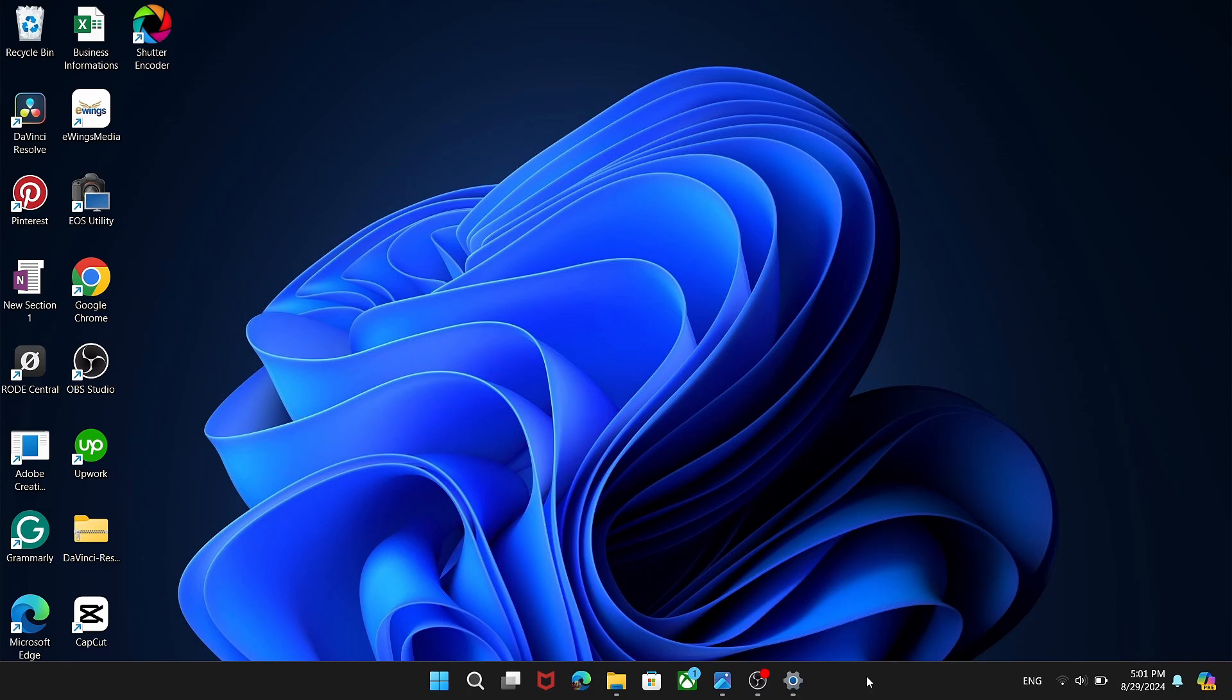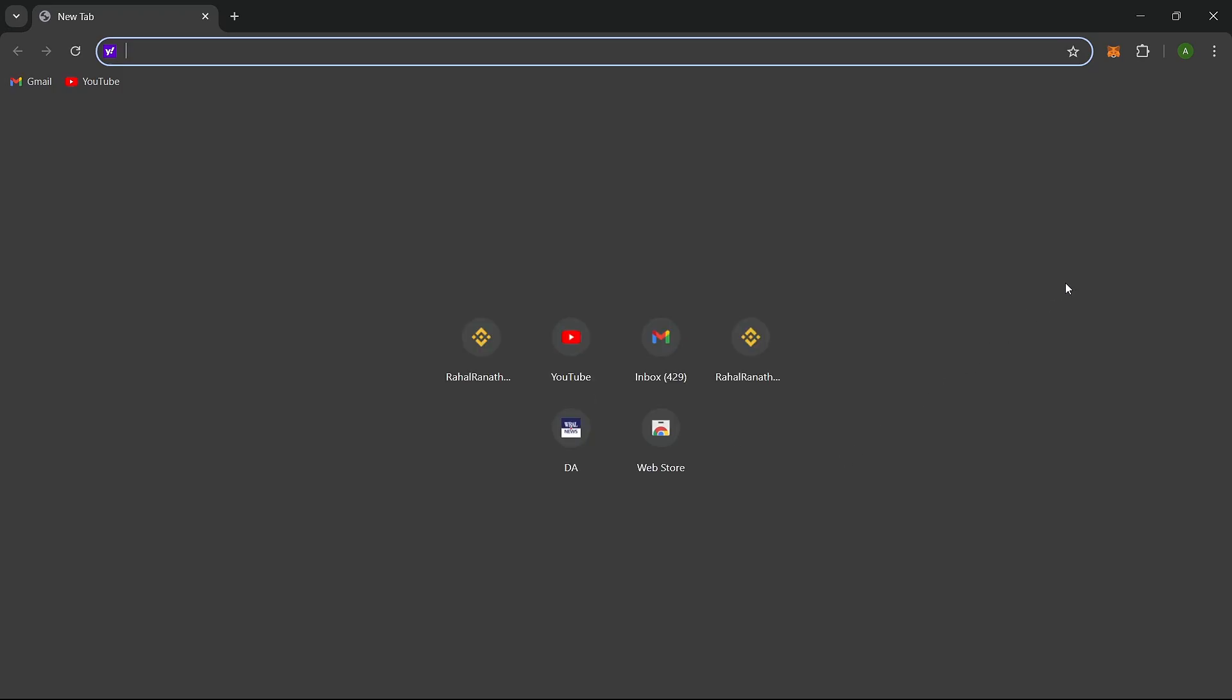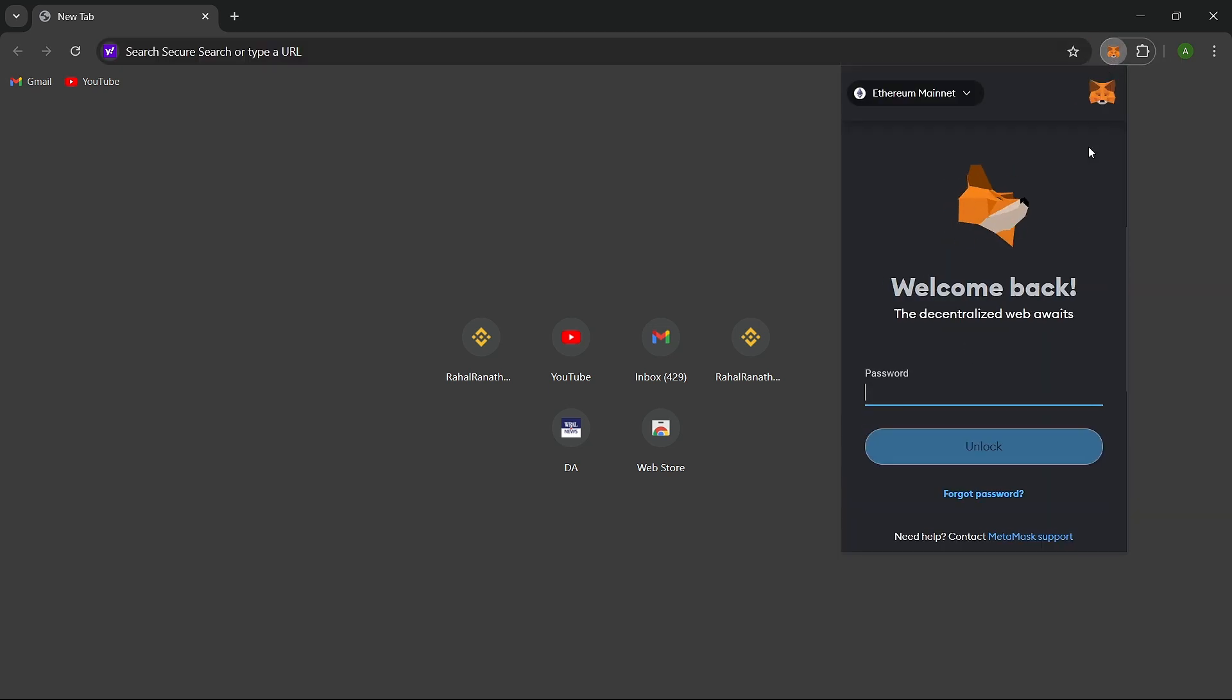Let's get started. Adding tokens to your MetaMask wallet is a simple process. If you've received tokens in your wallet but can't see them, we can import the tokens to view their balances. Let's go through the steps.